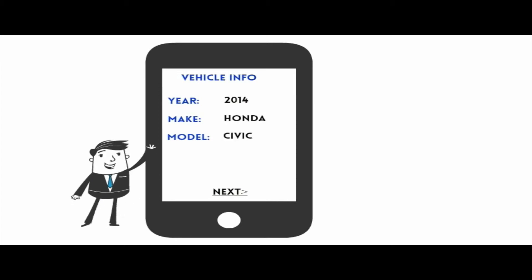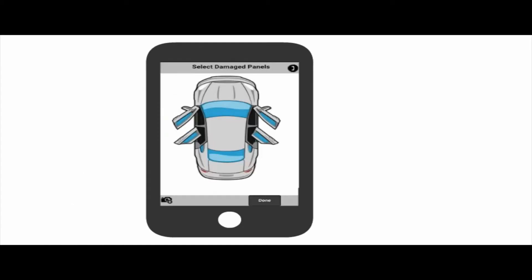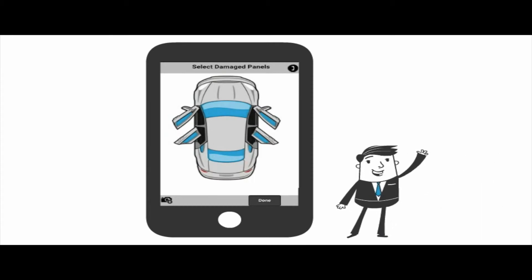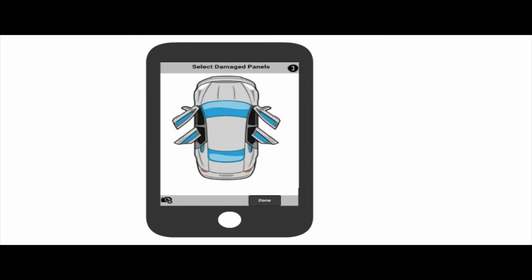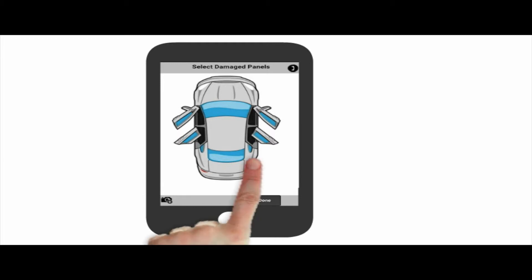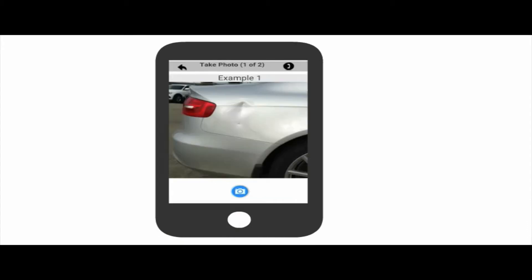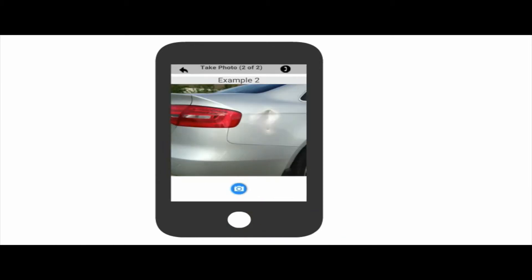Now we're going to show you how to photograph the damaged areas. We ask that you take two pictures of each panel that got damaged — this way we can be more accurate in the estimating process. On this diagram, you can see an image of a car. Start by tapping on one of the damaged panels. We have given you real-life examples to follow. The first photo will be taken from straight on, and the second photo will be taken from a slight angle.